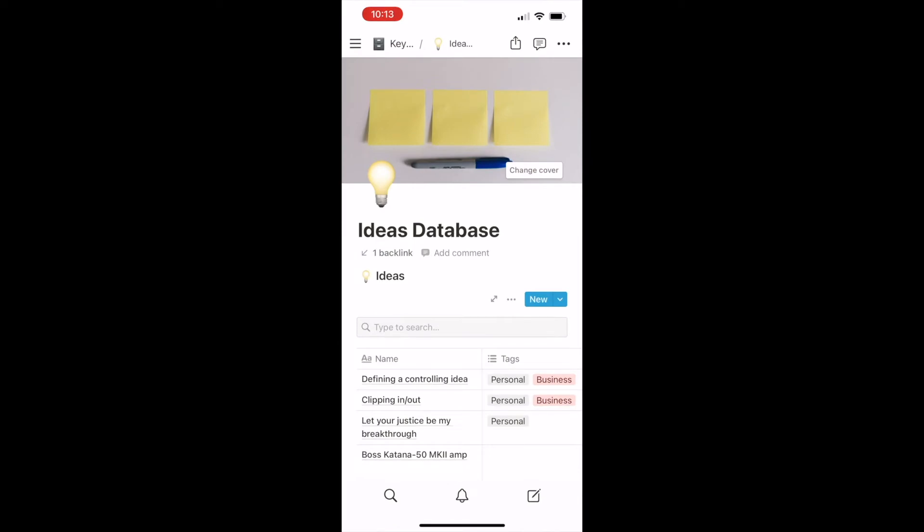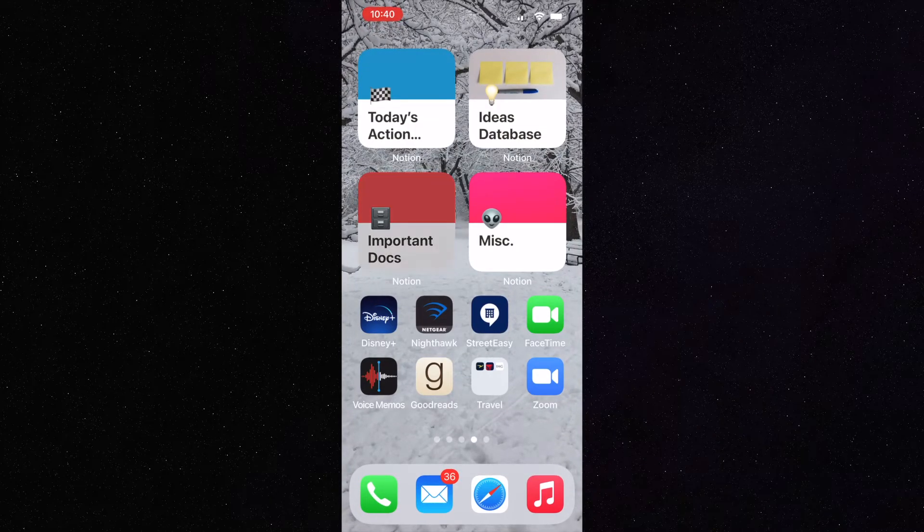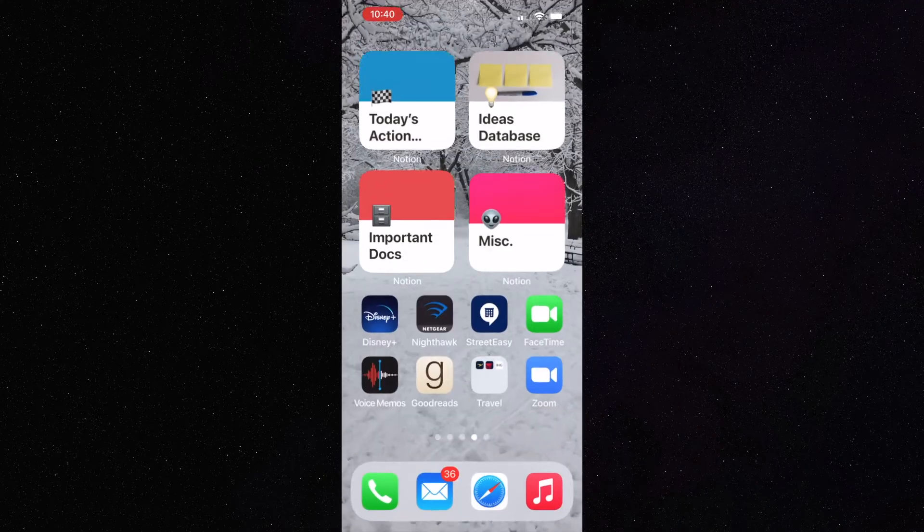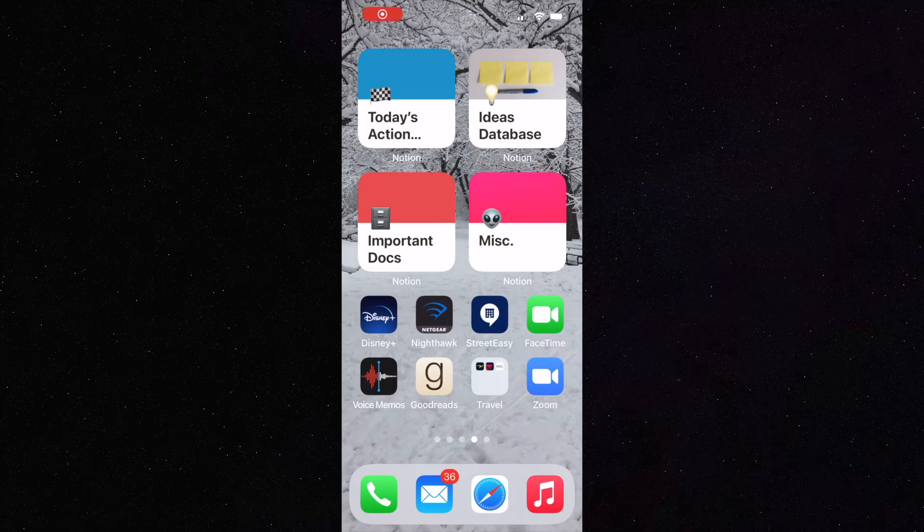And here's how. I've created four widgets on my phone that I have next to each other. Ideas, today's action items, key docs, and miscellaneous.